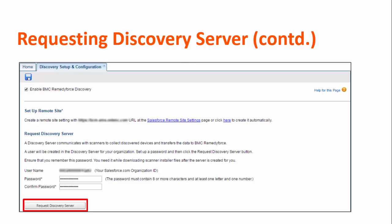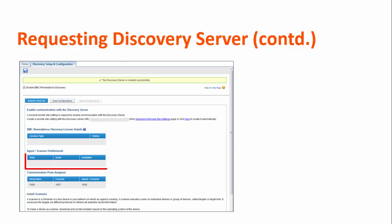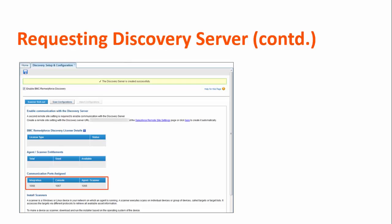Do not navigate away from the page when the request is in progress. Note that immediately after your discovery server request is fulfilled, the license and agent or scanner entitlements are blank. Ensure that these entitlements are shown on the page before you install a scanner. On your network firewall, for outbound communication with the discovery server, open the ports listed in the Communication Ports Assigned section.